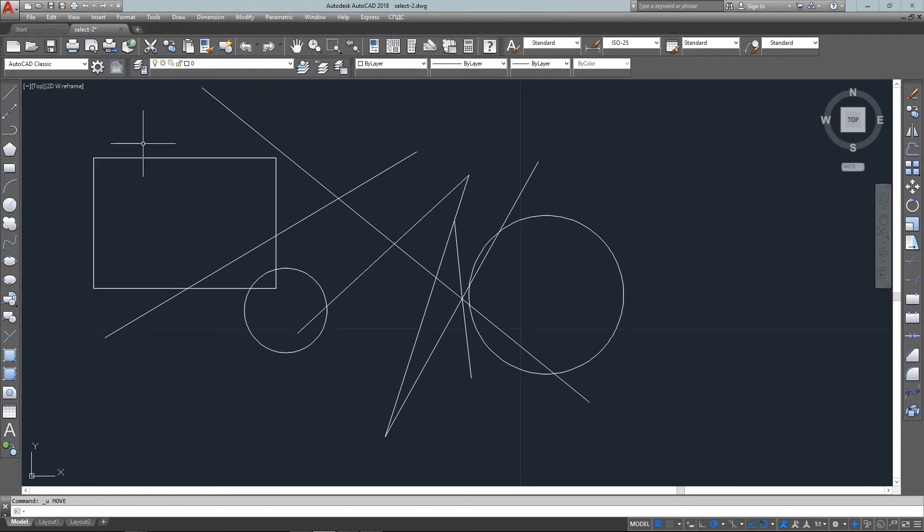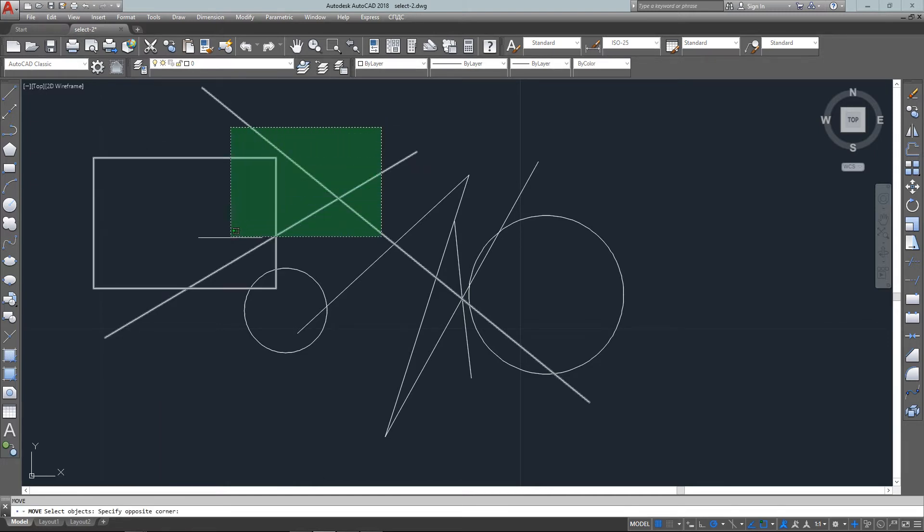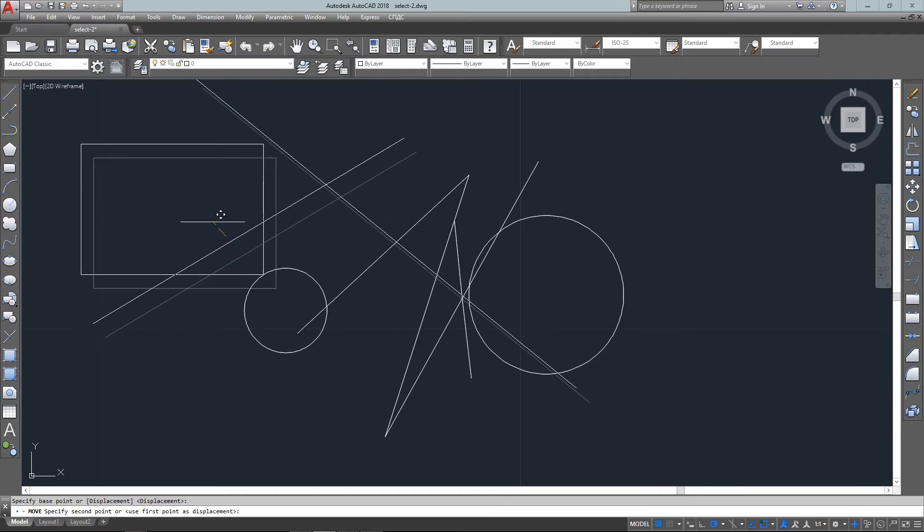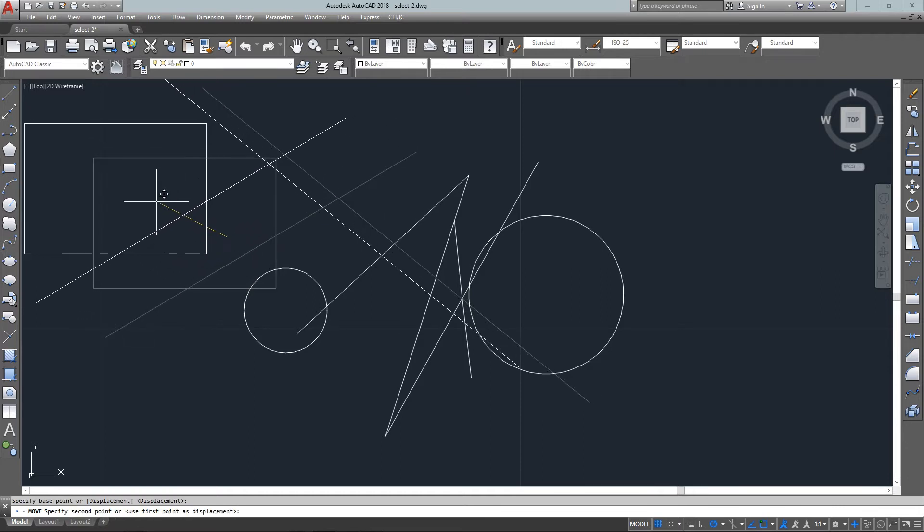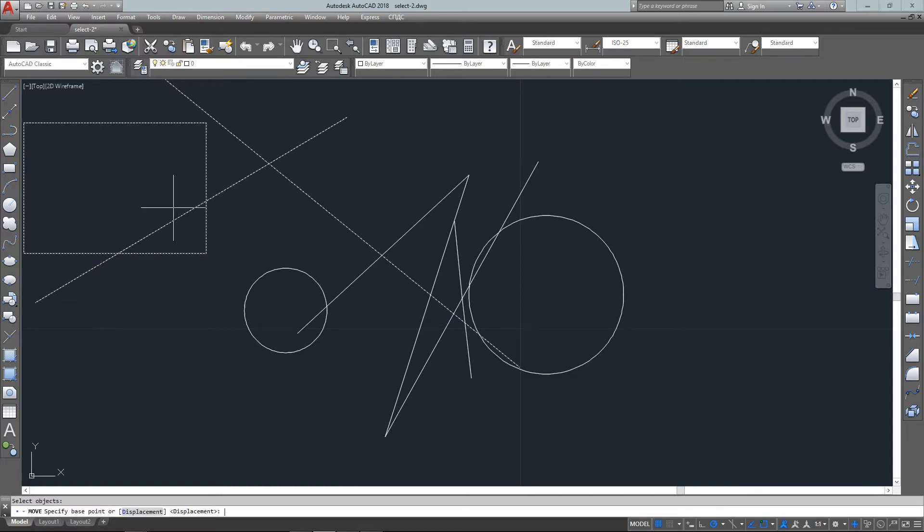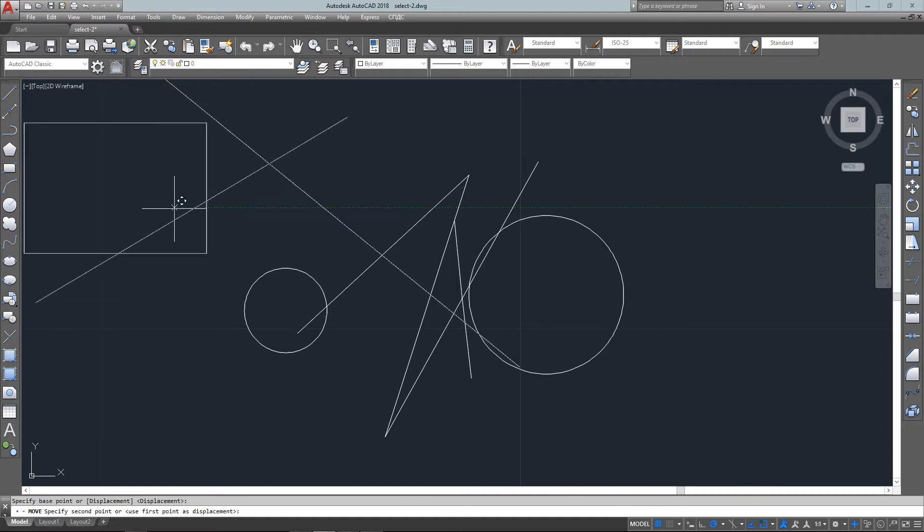I've undone the erase and undone the move. Now I'm going to move a group of objects. I've moved these, and now I want to move the previous selection set to another location. I can easily move them back without having to re-select or remember which objects it was that I moved.